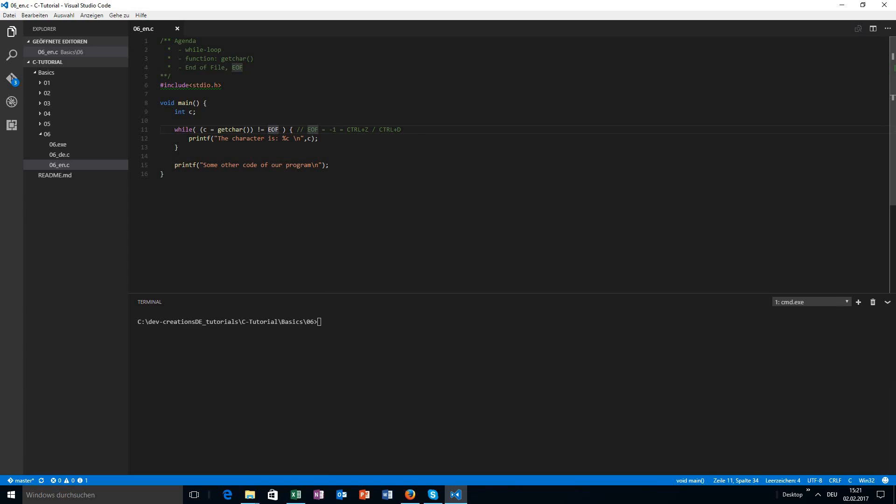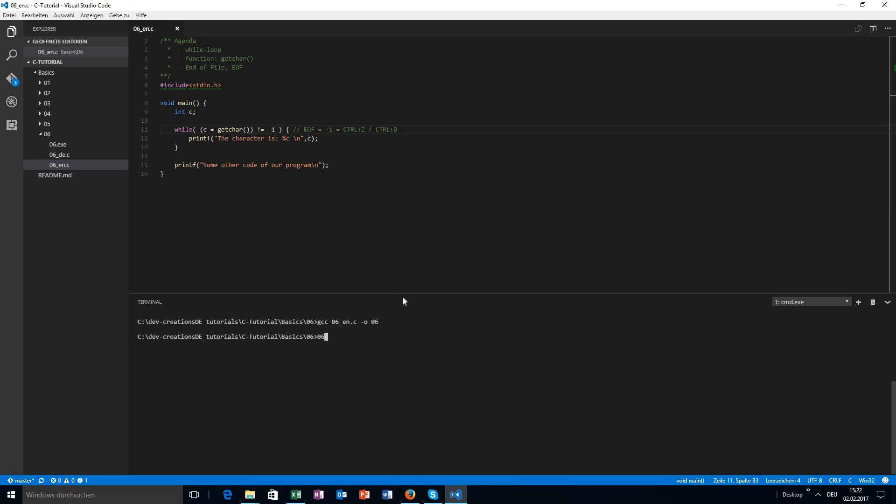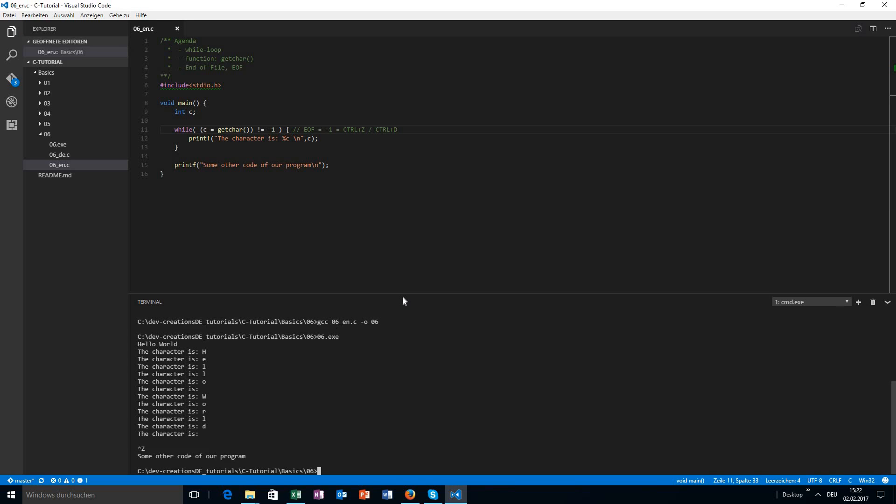I could also go here and just say, okay, this is just minus one. This will also work. If I compile again, run again, everything is working fine. I hit end of file and I press return, and I see everything just works like before.